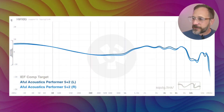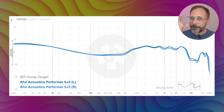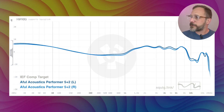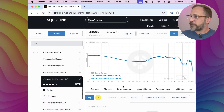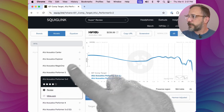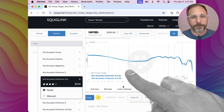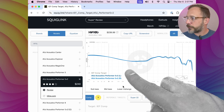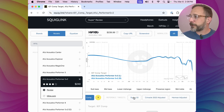So that's why the data matters — but how do we read it? This is where it gets a little more complicated, but I promise it's worth it. Here's our data — this is the frequency response of the Afu Performer 5.2. It is not a flat line, and that's because you don't necessarily want a flat line. In fact, you don't want to compare it to a flat line. Instead, you want to compare it to one of these reference targets.